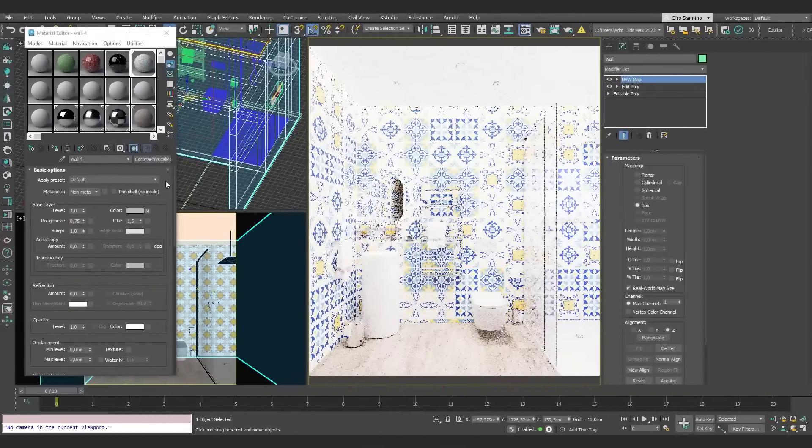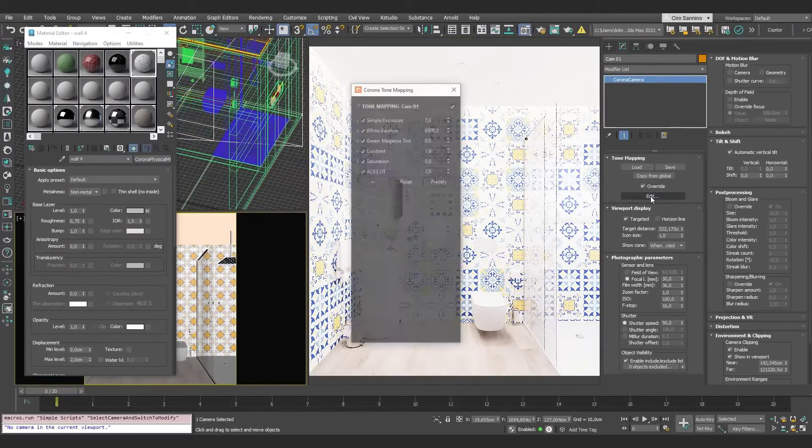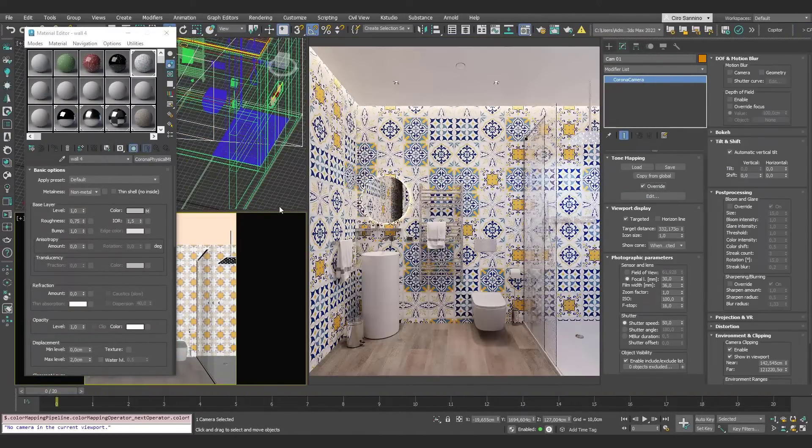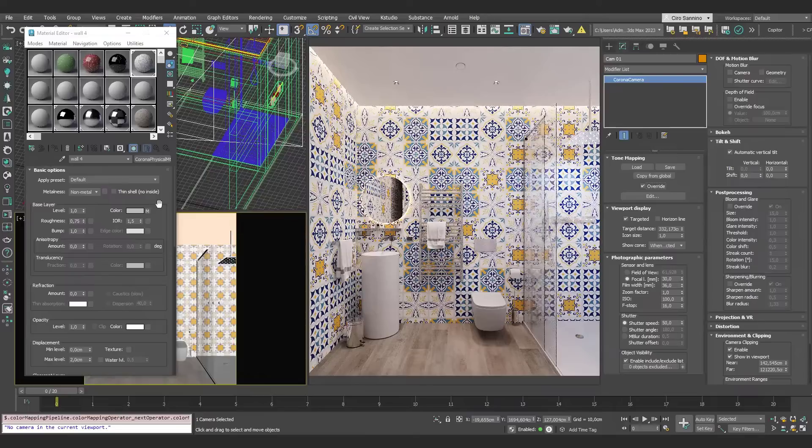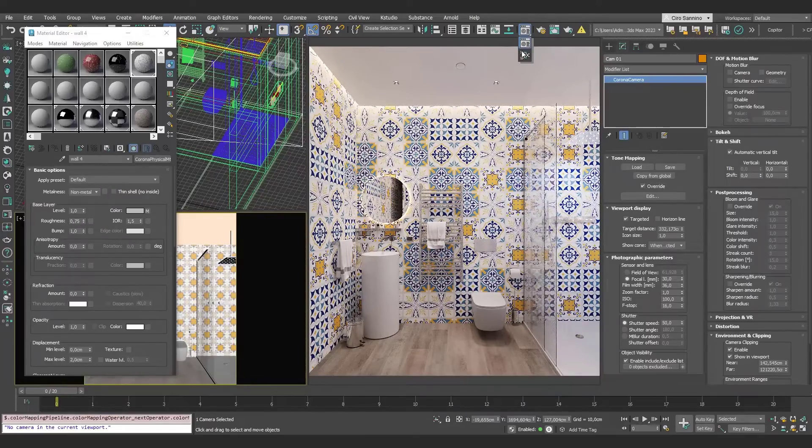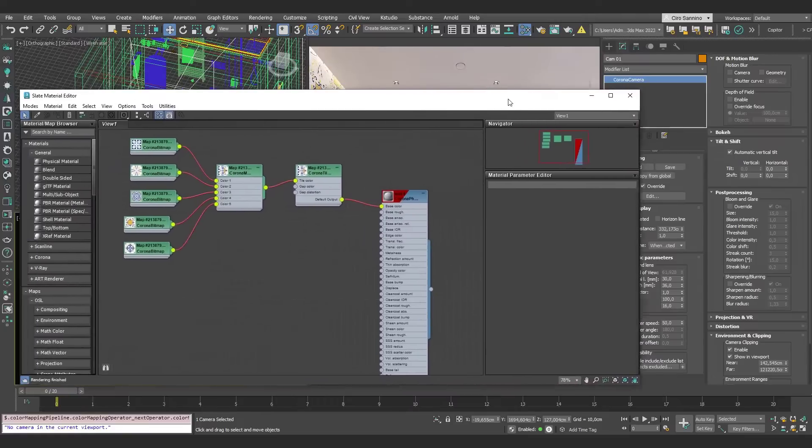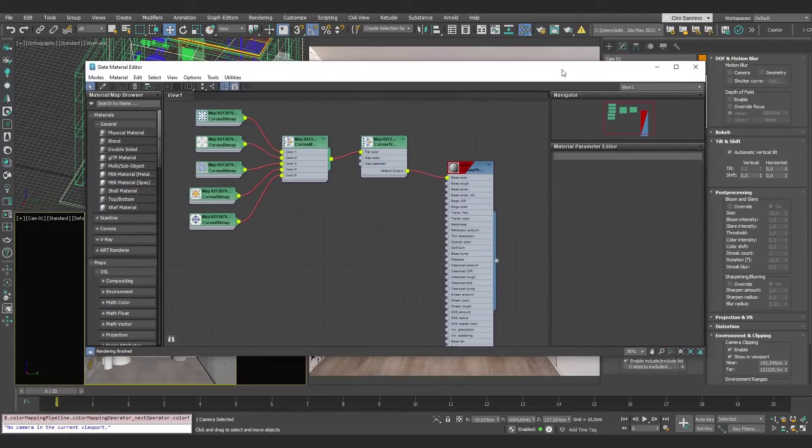To complete this video, I want to show you one last example. In this case, we have some Italian tiles. But for this example, let's take a closer look at Material Editor in Slate format, so we can better understand how the various nodes are organized.